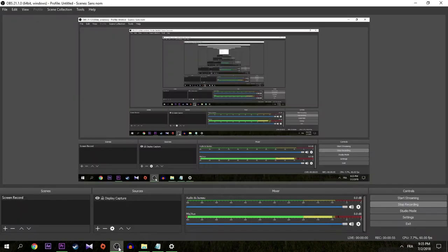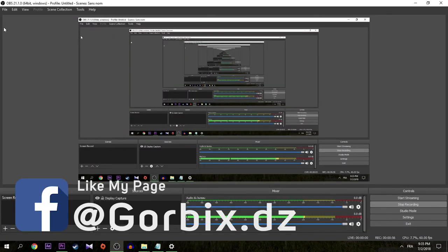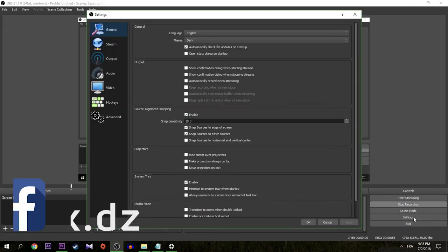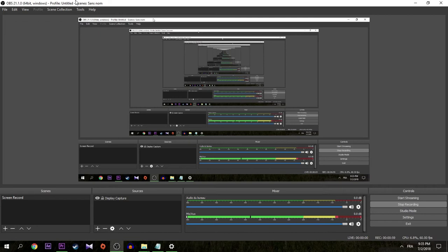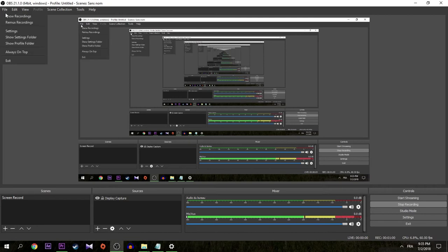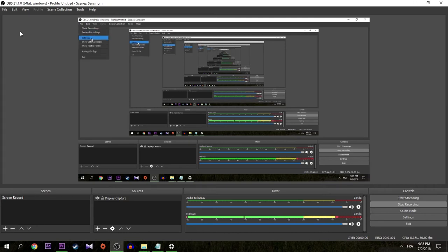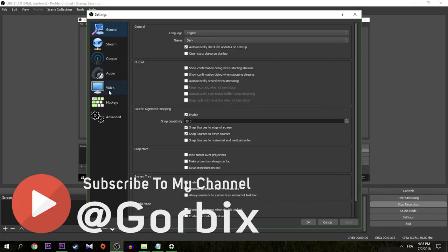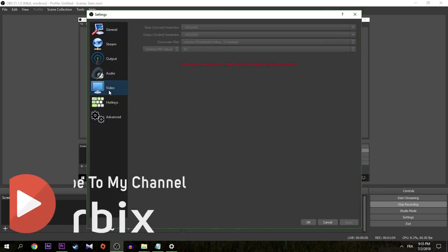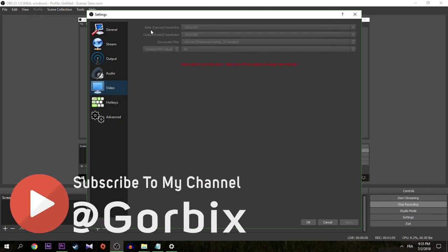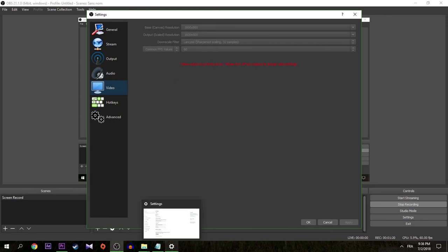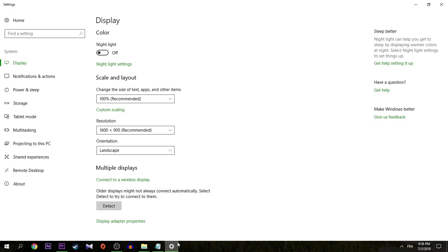Go back to OBS, go to Settings or you can go from File and Settings. After that, go to Video directly. Then you will find Base Resolution and Output Resolution. Now I can't change them because I'm recording with OBS, but you must stop recording and change them directly to the resolution that we saw, which is 1600 by 900.